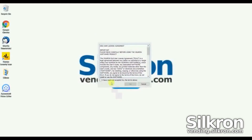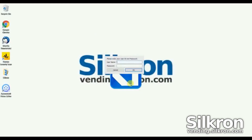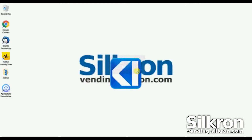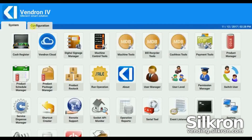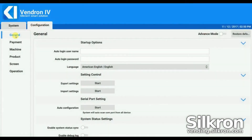Tick to agree to the terms and conditions. Enter the username and password to start Vendron. Go to the Configuration tab. In General Settings, set the auto-login username and password to start Vendron automatically on login.